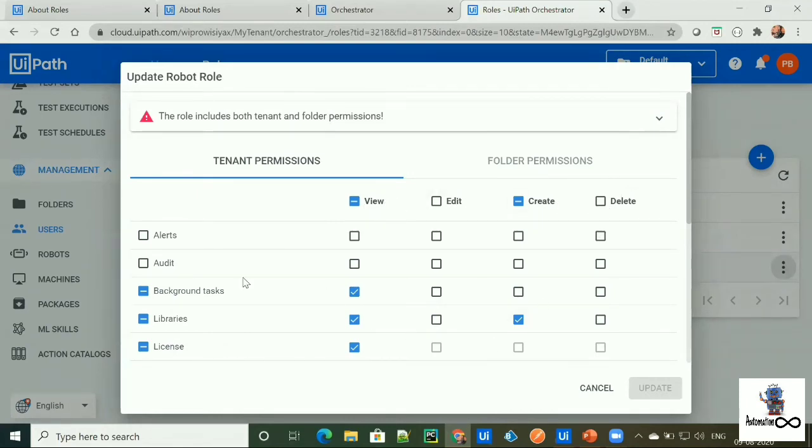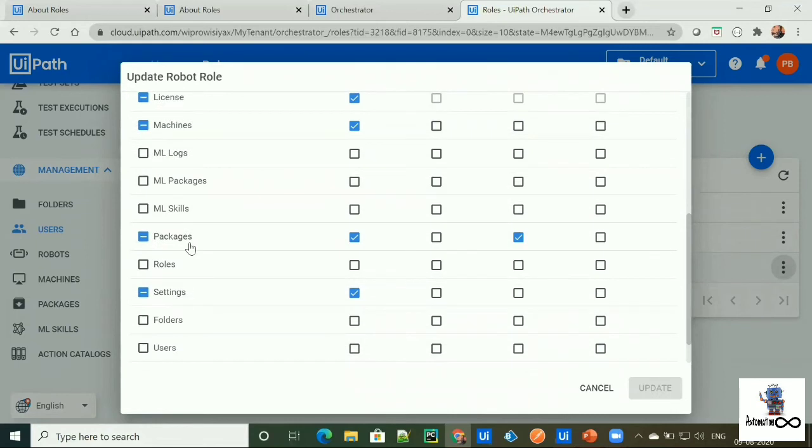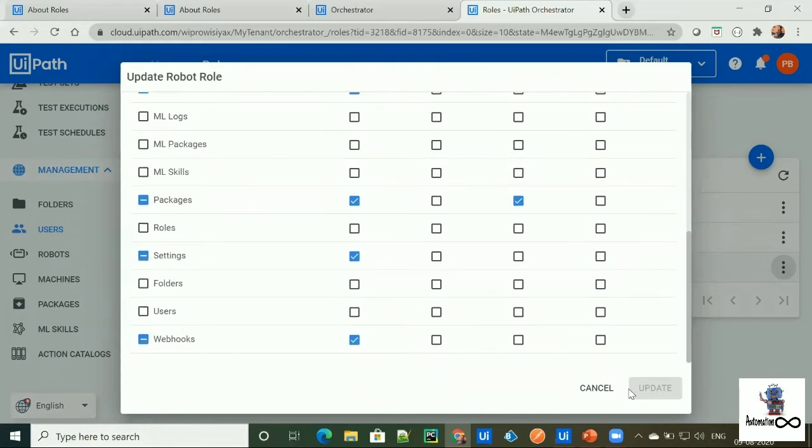These are the permissions for each component of Orchestrator like alerts, licenses, machines, packages, folders, users, etc.